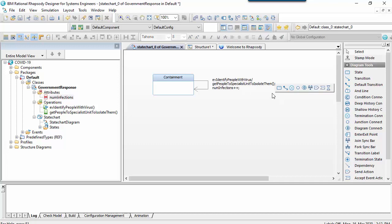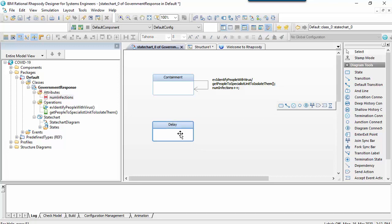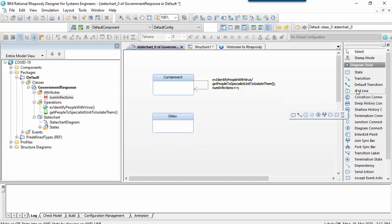The second phase of the government's response is called the delay phase and starts when the virus has taken root in the UK and is freely spreading. This is where the government shifts to delaying the epidemic.